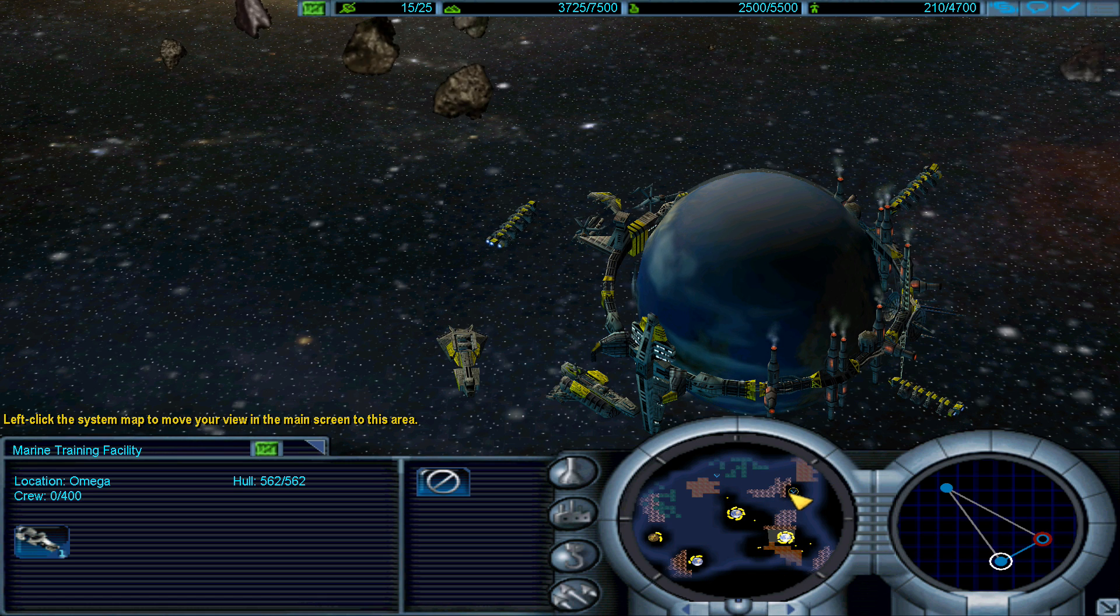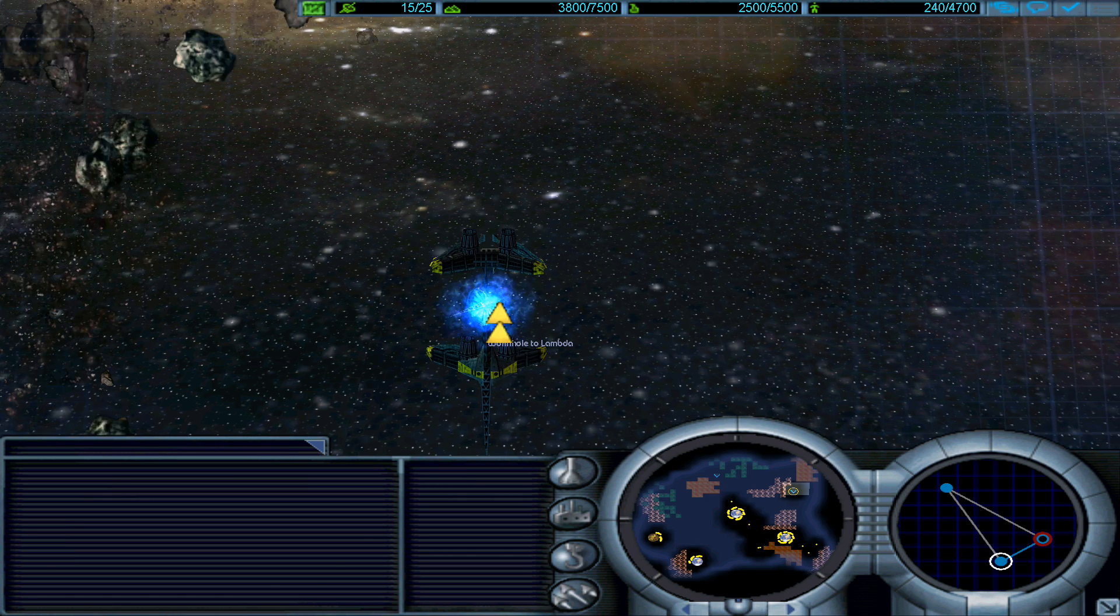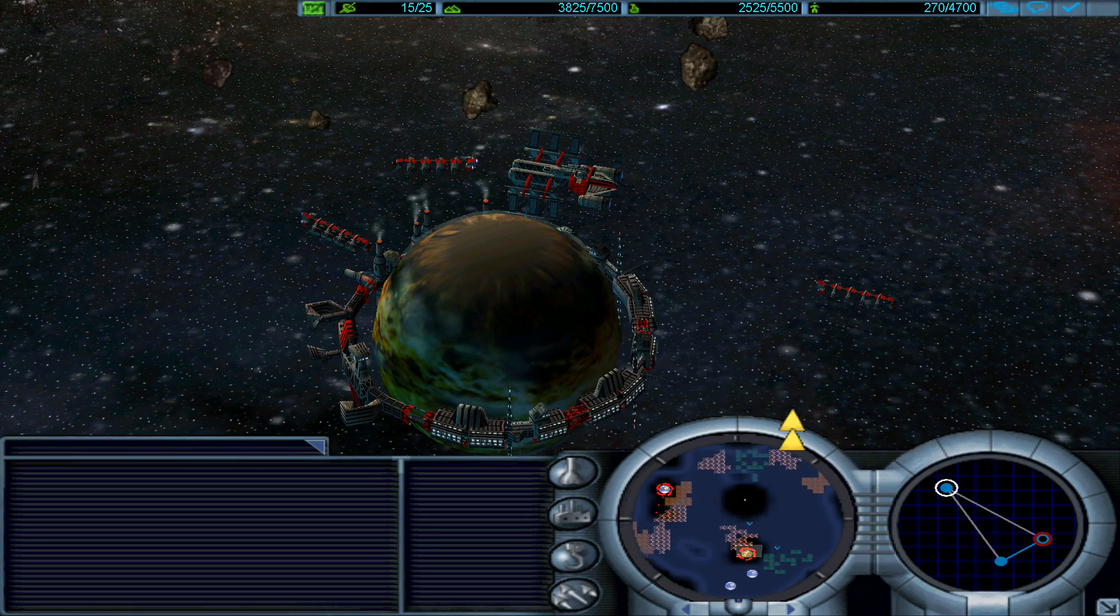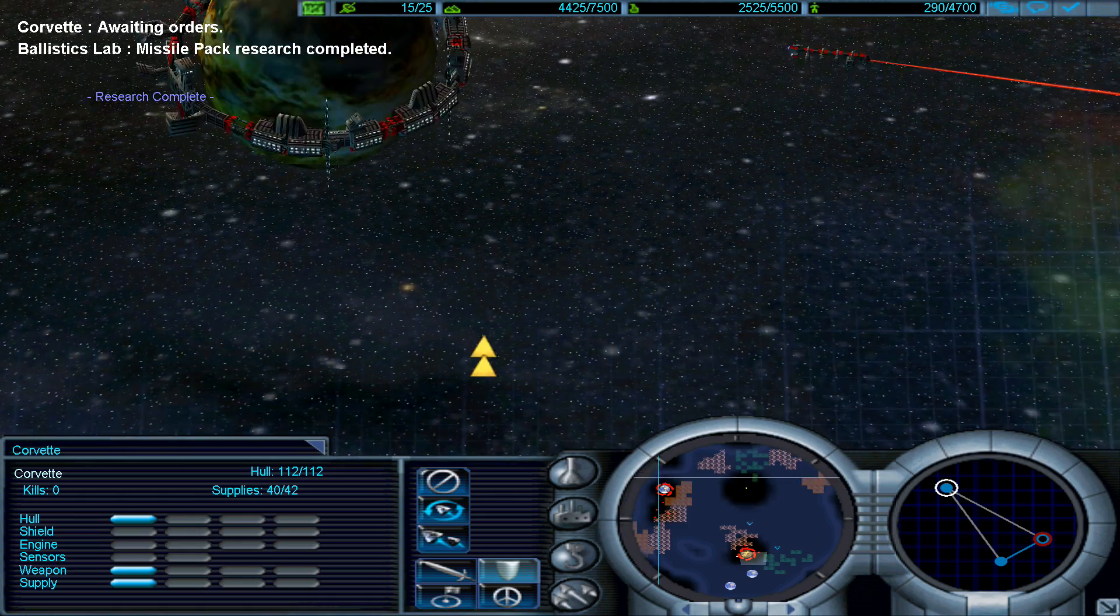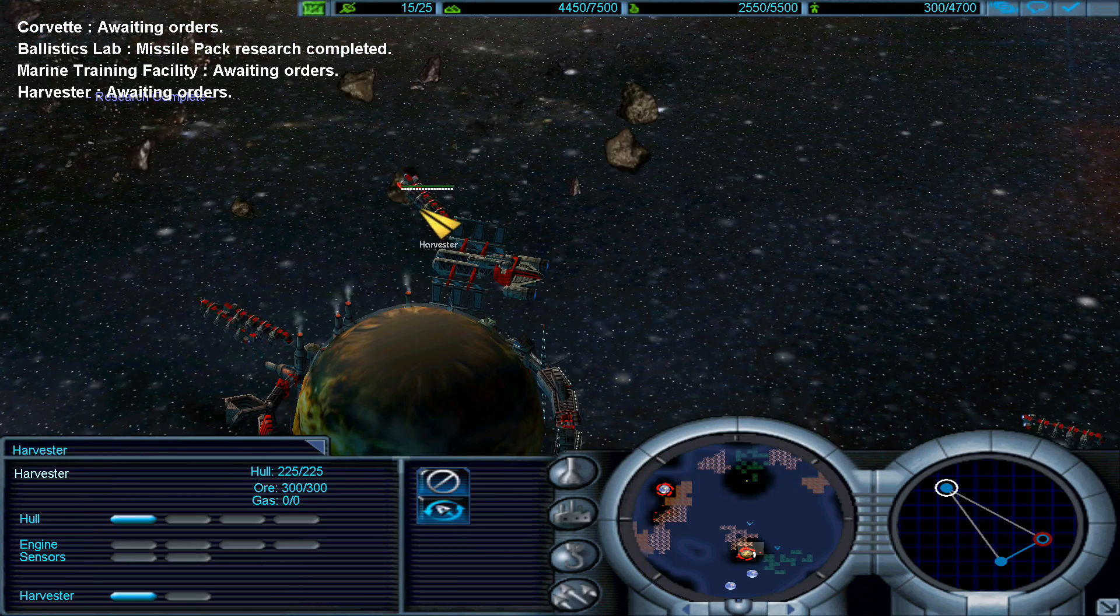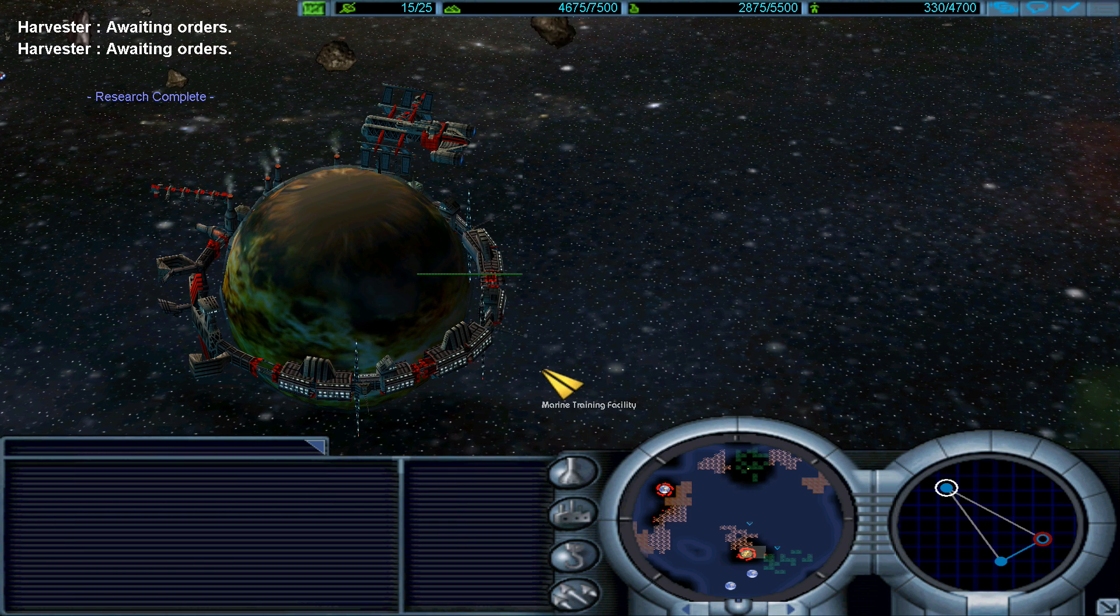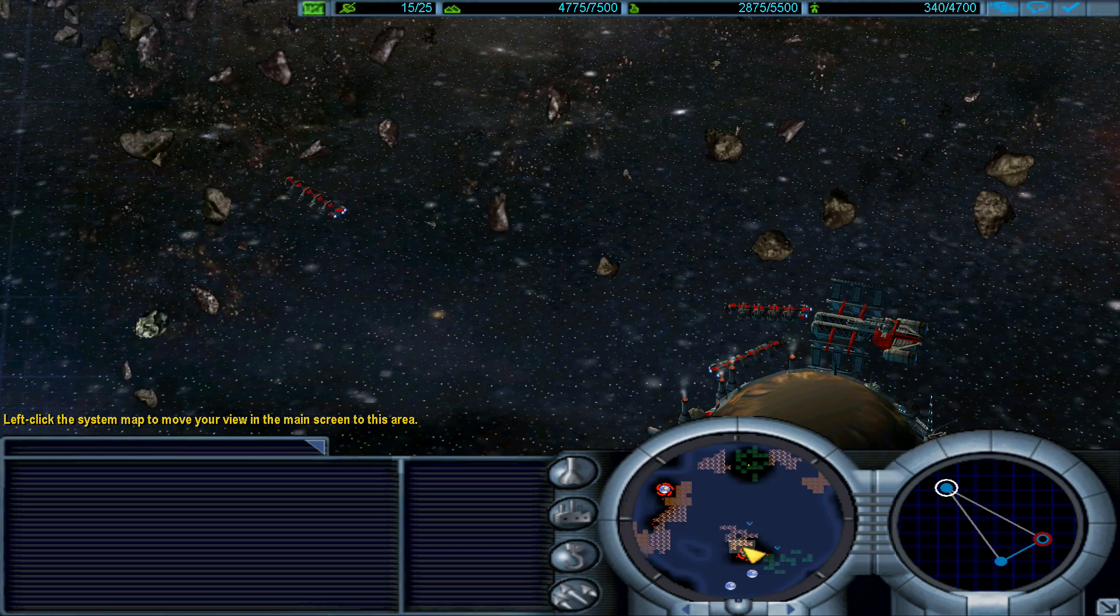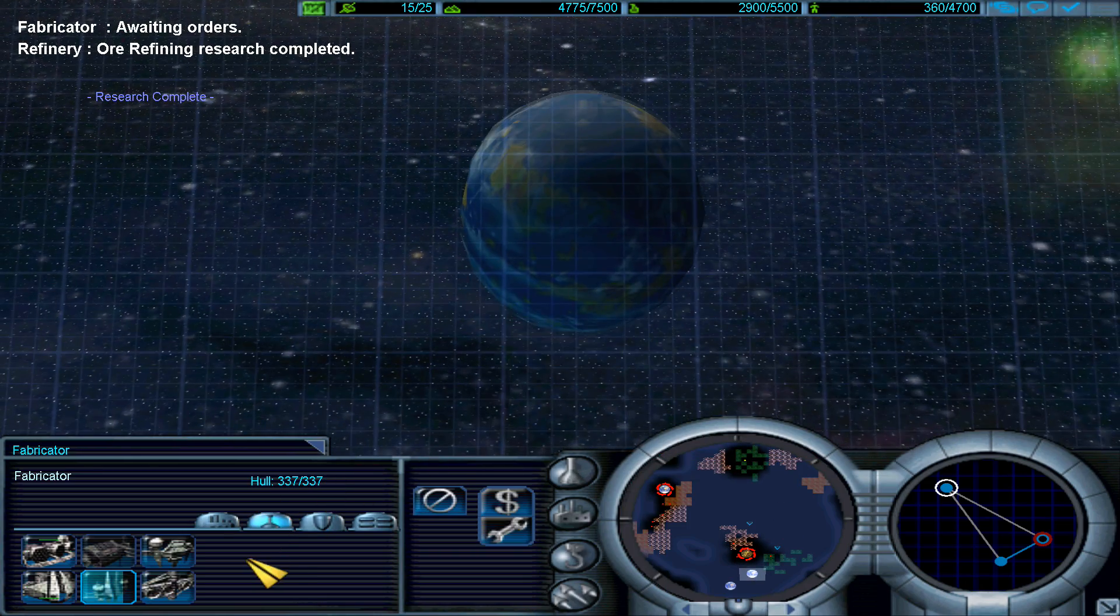Is that to protect the wormhole or jump gate? What the hell does it do? I mean, how does it help with anything? Missile pack upgrade complete. Your orders sir. Awaiting orders.